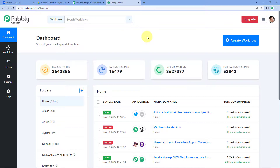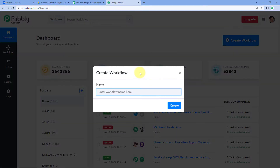We are on Pabbly Connect's dashboard. To reach this dashboard, you will get a free sign-up link of Pabbly Connect in the description box below. By clicking on that link you can create your free Pabbly Connect account in just two minutes. After reaching this dashboard, just click on create workflow and give your workflow a name — for example, Dropbox to Google Cloud Vision to Google Sheets — and then click on create.